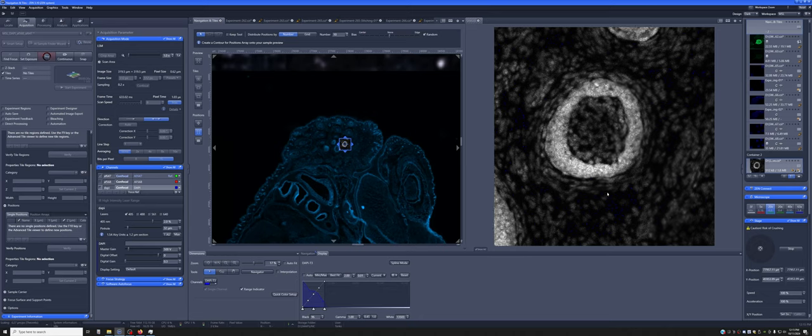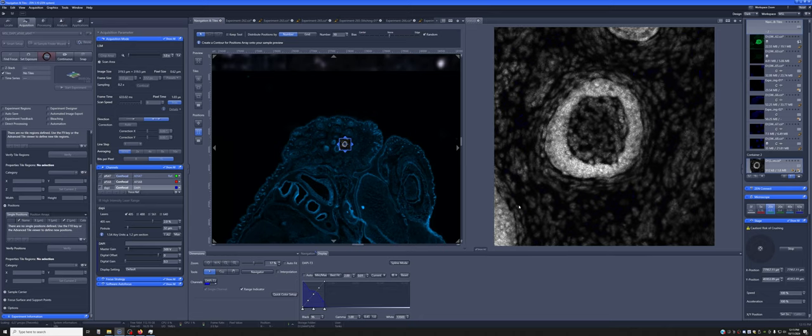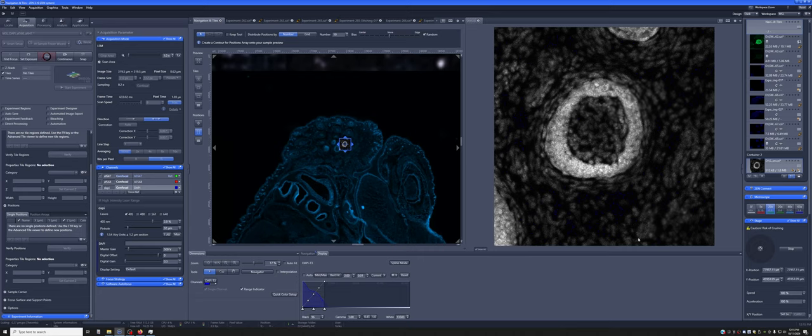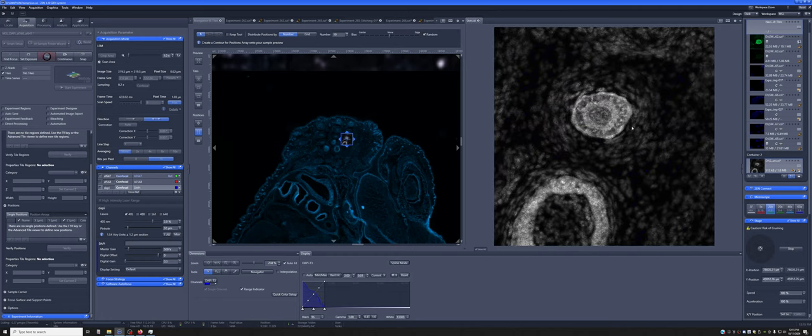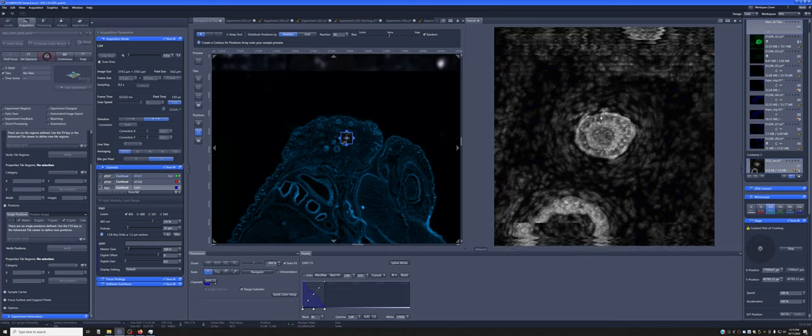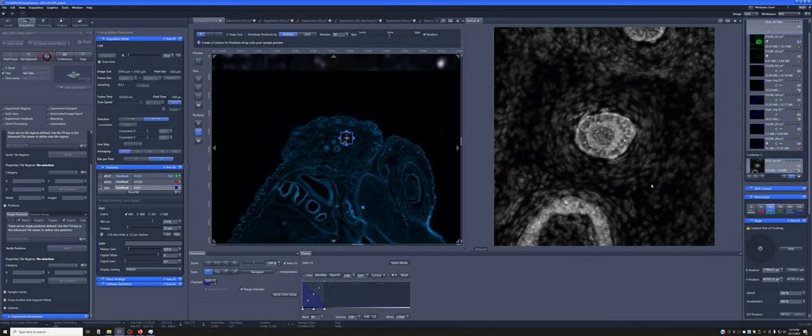The other category of movements we can make is within the image itself. So within the image, you can do several things. If you double-click on any part of the image, it will center wherever you double-clicked in the middle of the field of view. For example, if we wanted to center this object, we can double-click here and that will go to the middle.